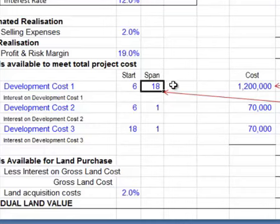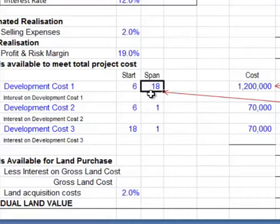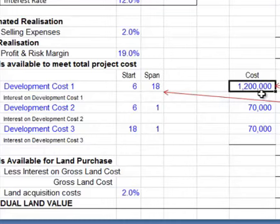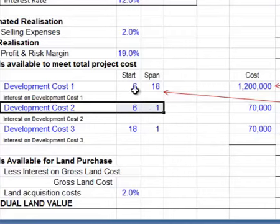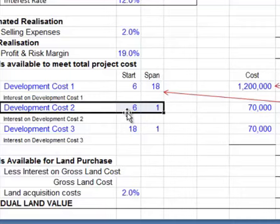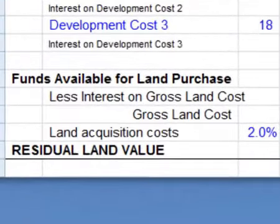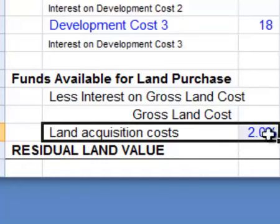This is a fairly simple project — probably a single building, maybe a block of villas. It starts six months after acquisition, after the beginning of the project, runs for 18 months, and the cost is $1.2 million. The other development costs have different starts and spans. Here we have something which also starts in month 6 but only has a span of one month — that may be an architectural fee. In the real world, some development costs start right on month 1, usually professional costs such as architectural design, legal processes, and other processes to do with getting the development approval.